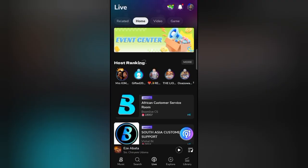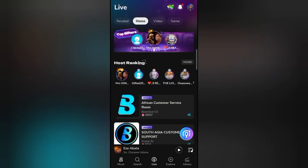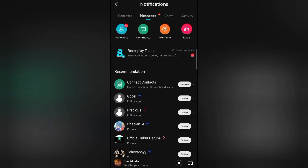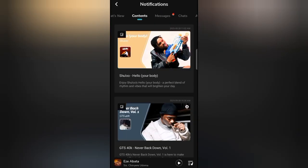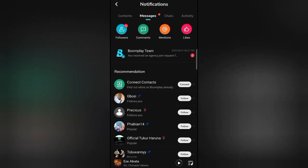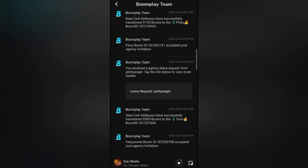Some of you are very new to live streaming and don't know that, so please indicate in the comment section if you don't know anything about live streaming at all. This game icon at the top takes you to where to play games — you buy coins to play games and you might be very lucky to win 10 times what you spent. This notification bell leads you to your messages, chats, and activity. Messages are like announcements — once I send you a request to join the agency, this is the place you will come to see it.